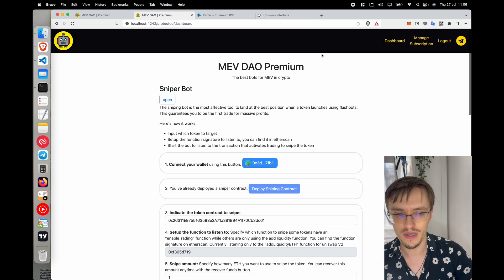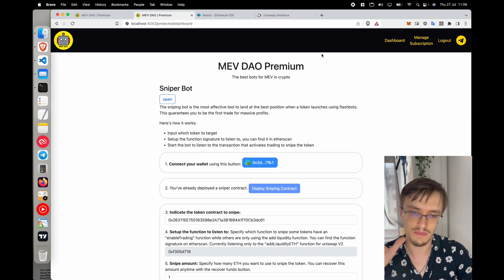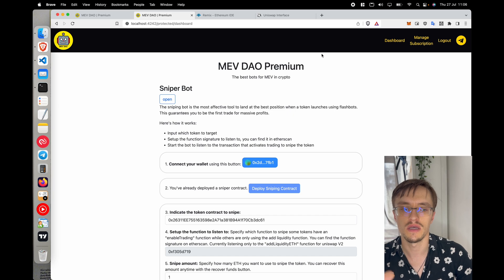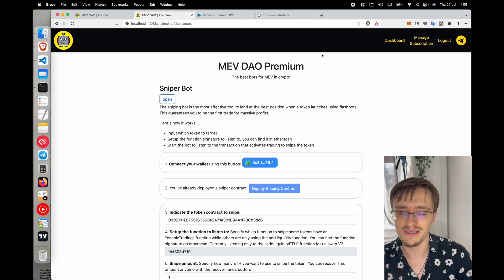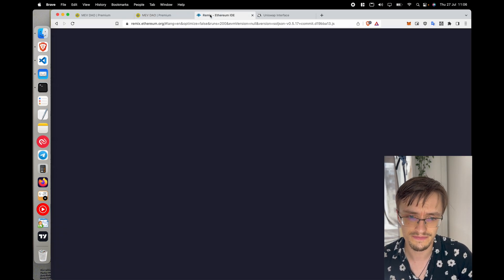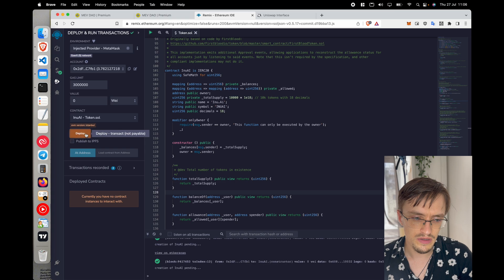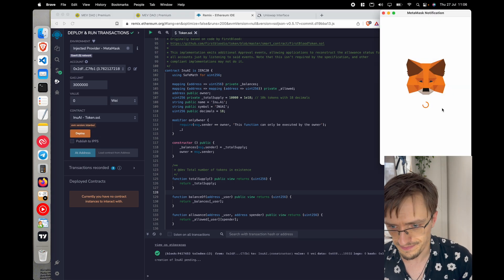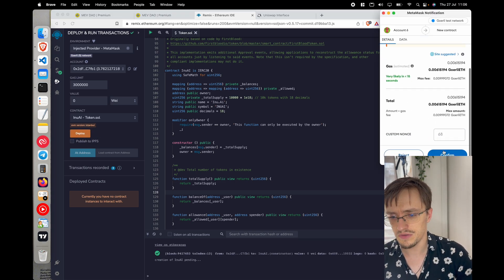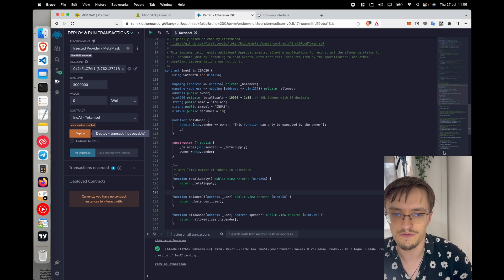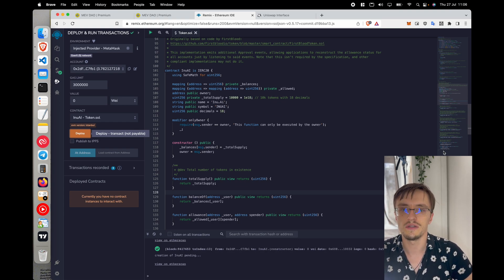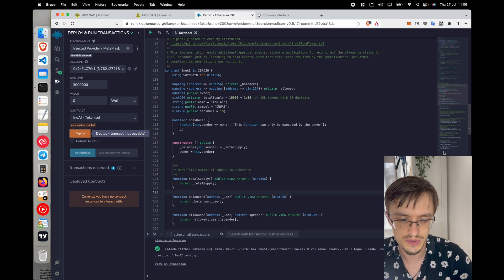That's the whole point — you're making money from all the buyers that come in right after you. This is a platform for you to snipe tokens and make money, because once you snipe a token you can sell at a higher price. Let me deploy a new token and try to snipe it, getting into the first position using Flashbots.